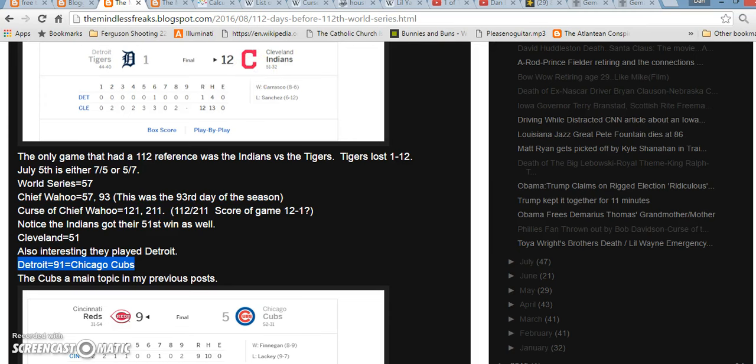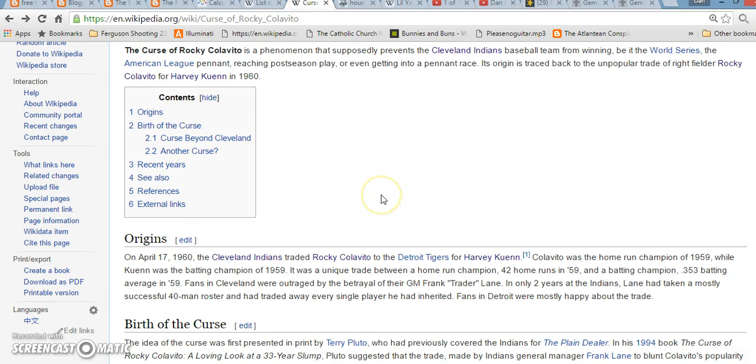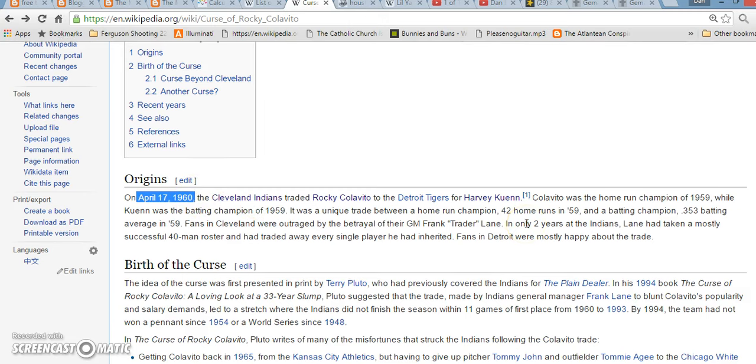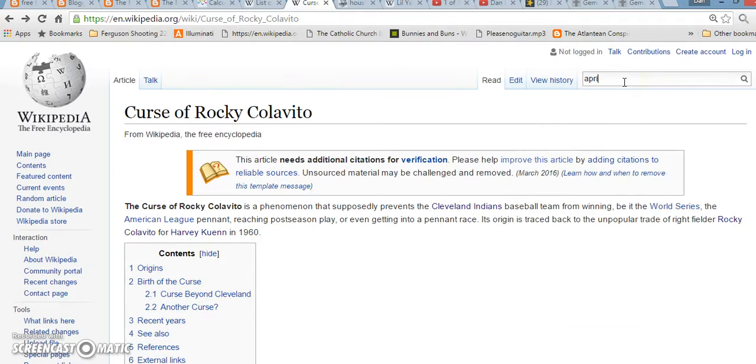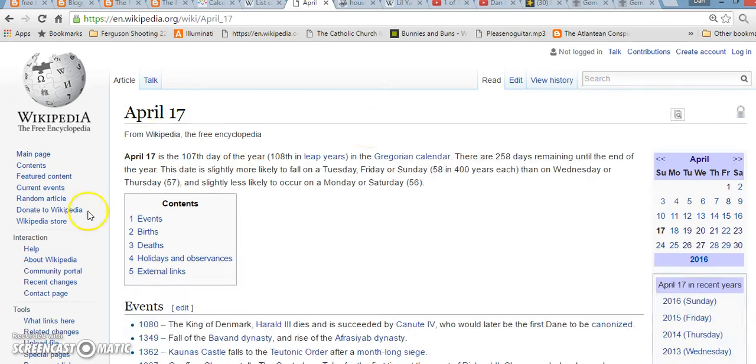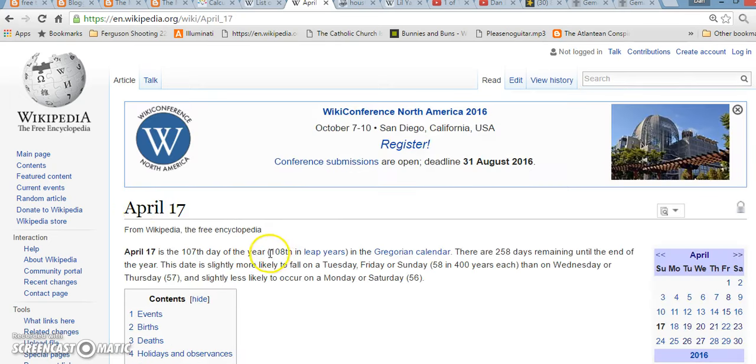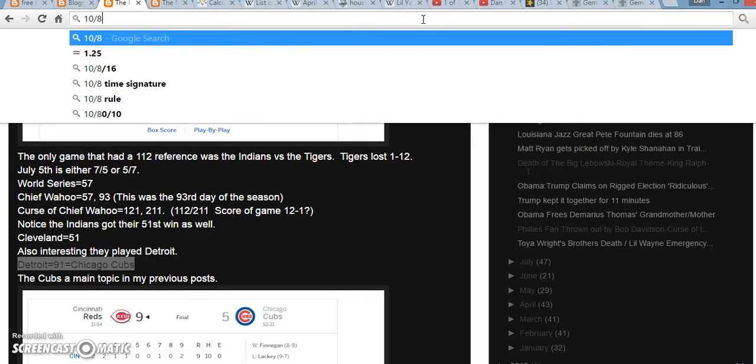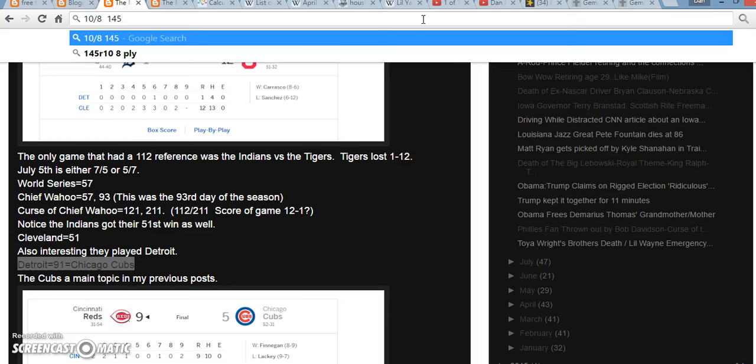One other thing I didn't point out about the curse of Rocky Colavito, not that I'm thinking about it, the trade actually happened on April 17th of 1960, when he got traded to the Detroit Tigers. April 17th, in 1960, it was actually a leap year. So literally, it was the 108th day of the year even. And remember, the Chicago Cubs haven't won a World Series in 108 seasons. The Willis Tower in Chicago is 108 stories tall. Major League Baseball, the first game ever played, was on 5-4 of 1871. The word baseball equals 54 in Gematria. But in 1871, 5 months, 4 days later, was October 8th, right? That can be written as 10 slash 8. A lot like 108. That was when the Great Chicago Fire started. It was 145 years ago even. If you write out Chicago, Illinois, it equals 145. If you write out the word 145, it equals 108.